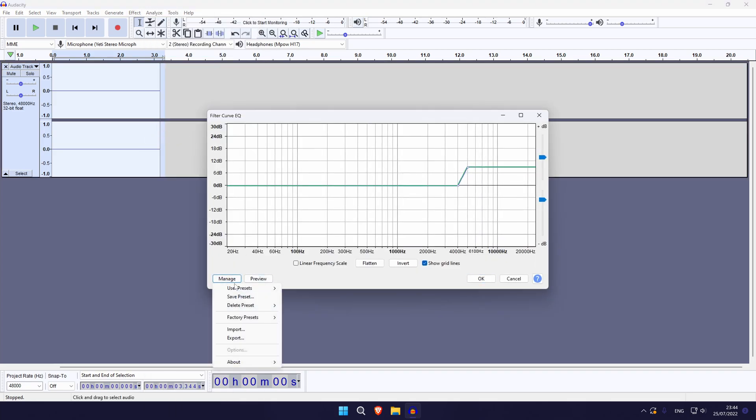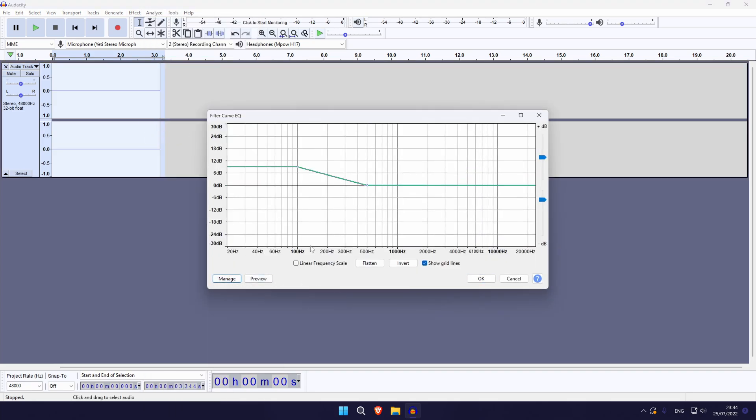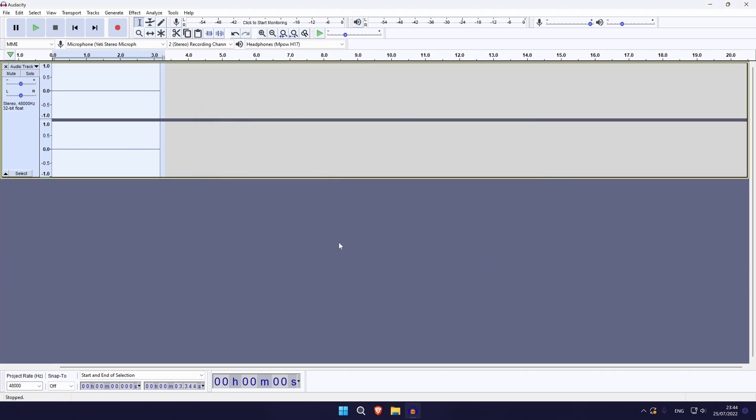After removing background noise, some of the other things that you might find helpful are a few of the other options in the Effects tab. Things like the compressor, bass boost, treble boost, and the limiter are some of the tools I use to improve the sound quality of my microphone. There are also plenty of other options within Audacity in the Effects tab to fine tune the quality of your mic — have a play around to see what suits your voice or sound the best.